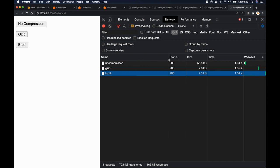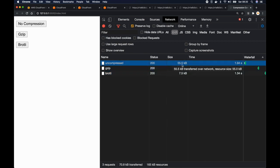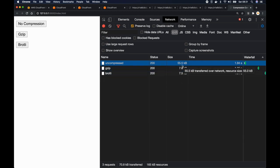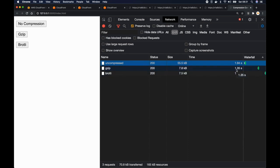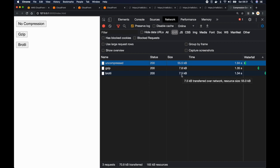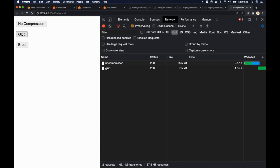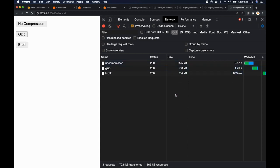Now let's observe the statistics. For the uncompressed version, the size returned from the backend is 55.5 kilobytes and it took 1.94 seconds. With gzip there's a massive size reduction — from 55.5 kilobytes down to 7.8 kilobytes — and the time reduced to 1.35 seconds. With Brotli compression, the size is further reduced from 7.8 kilobytes to 7.5 kilobytes and the time reduced to 1.34 seconds. Brotli compression is especially good for compressing HTML, JSON, and CSS files. I hope this has been useful and I'll see you in another video. Thank you.